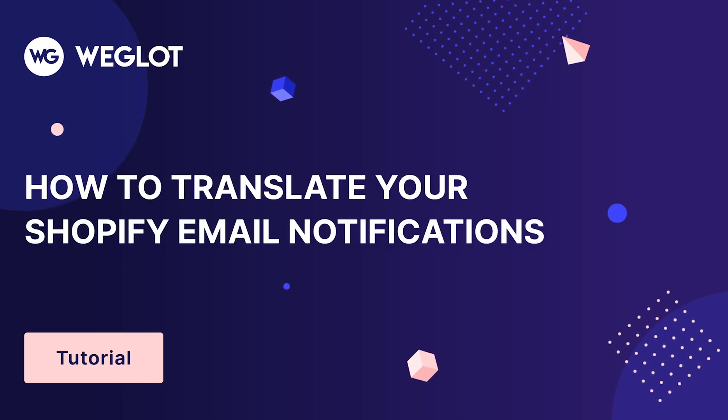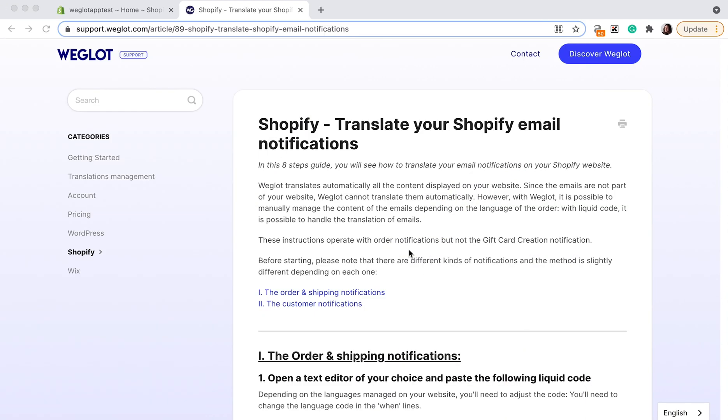Today I'm going to show you how to translate your Shopify email notifications. Weglot automatically translates all the content displayed on your Shopify store. However, because the emails are not part of your website, Weglot cannot translate them automatically. But today I'll show you how you can manually manage this content.